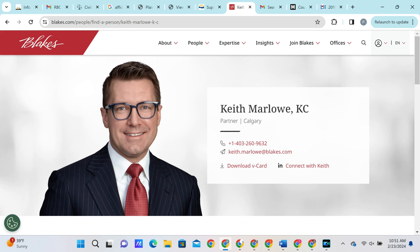Today, we're going to be dealing with Keith Marlowe of Calgary, Alberta, an attorney at Blake's Law Firm.